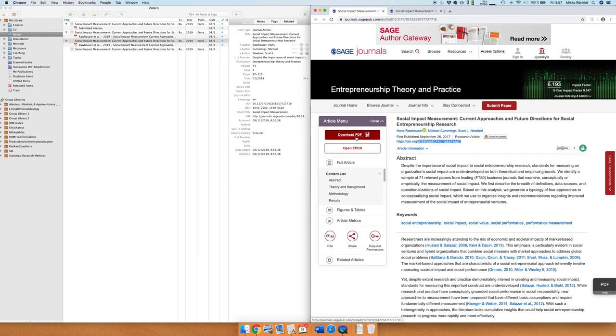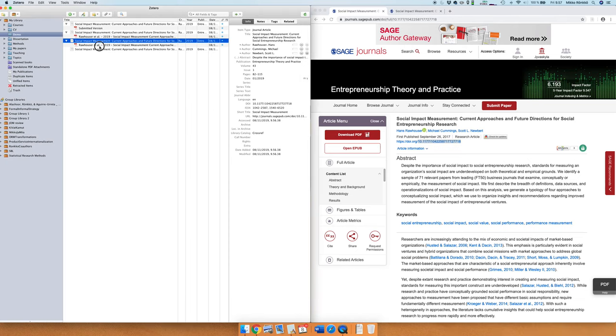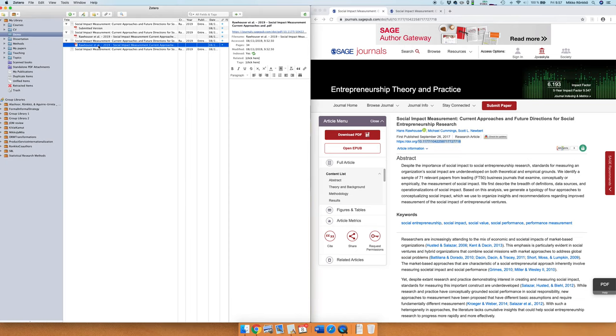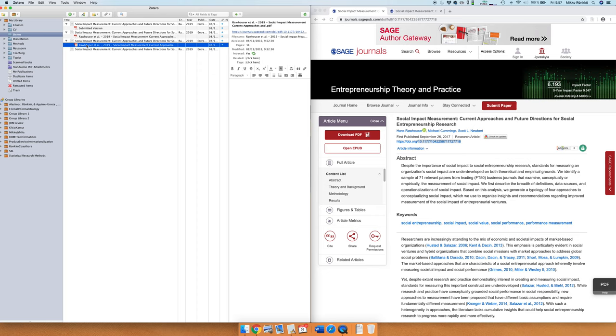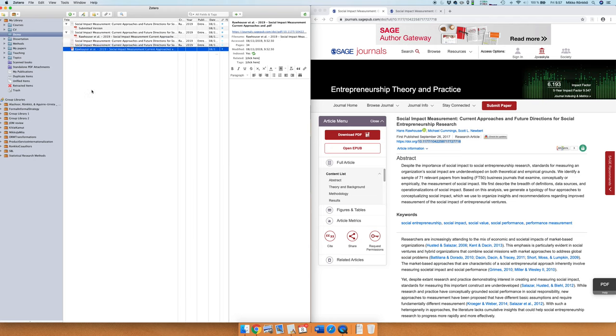These are the ways of getting the data to Zotero. An important thing that you need to remember is that you should have an item and then have all the files nested in these items and then it just works. If you have the files separately like that then there is no data attached to this file and then you can't cite that file properly.